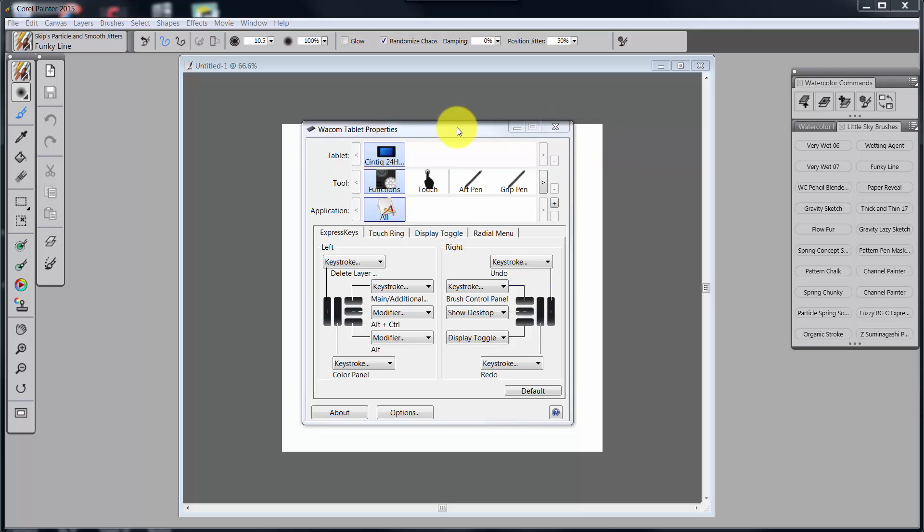Hello everybody and welcome to Skip Allen Paints and to the YouTube channel of Skip Allen. This is video 5 in a series of videos about how I'm setting up my Wacom Cintiq to use with Painter 2015.